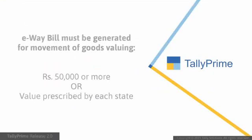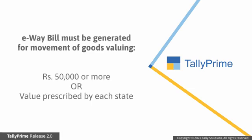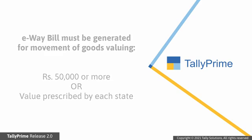You will need to generate an e-way bill for movement of a consignment with goods valuing either Rs 50,000 or more or value prescribed by each state.